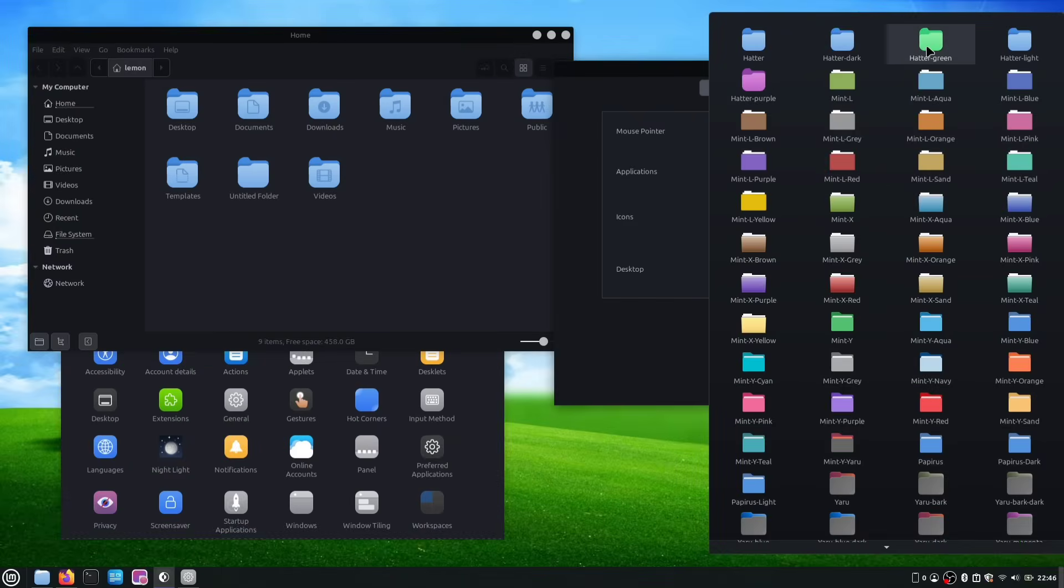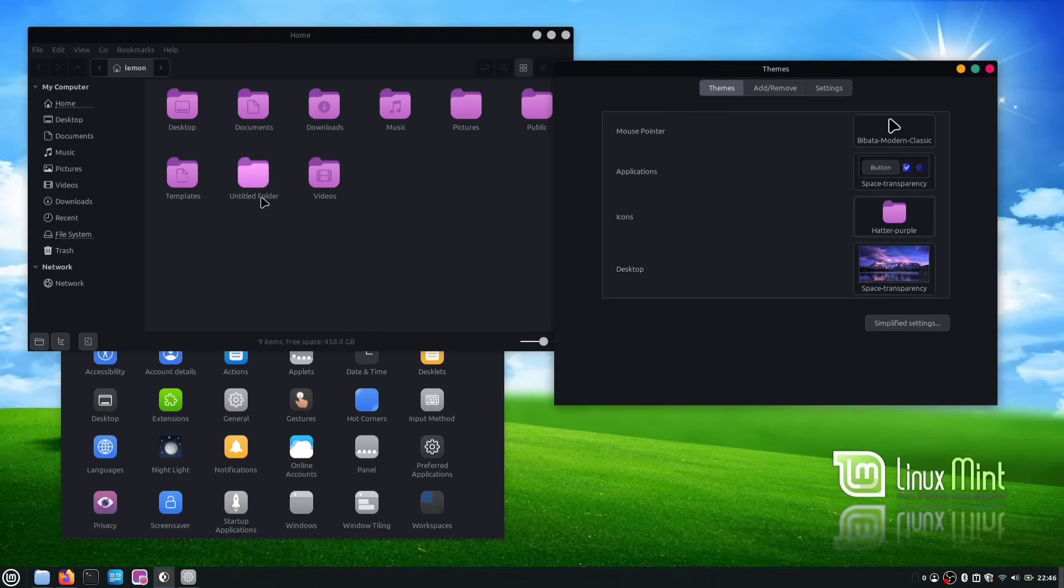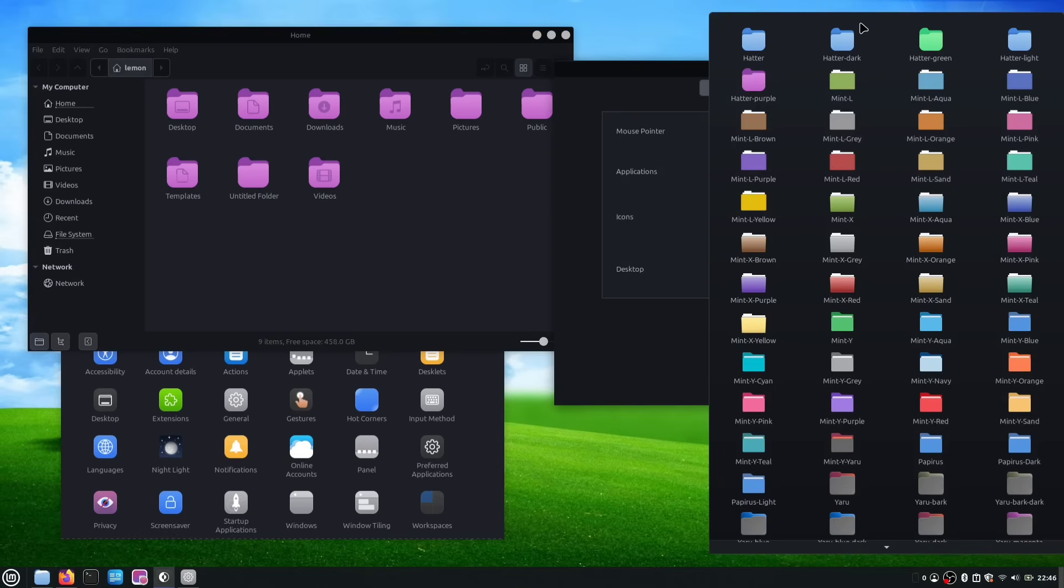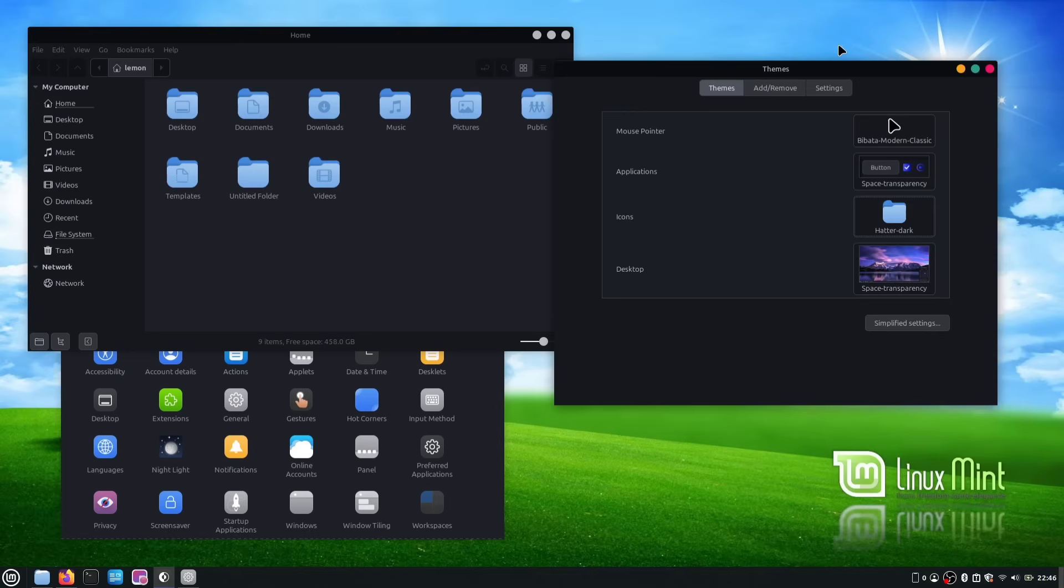We also have a Hatter Green and a Hatter Purple. If you apply one of these, it will just change the color of your folders, while the rest of the icons will stay the same. For now, I'm just going to stick with the default blue. So, now that we've changed the theme and the icons, next we'll be changing our system font.